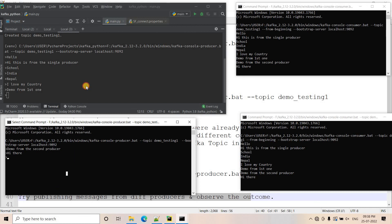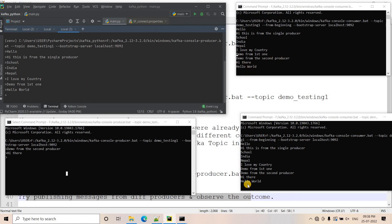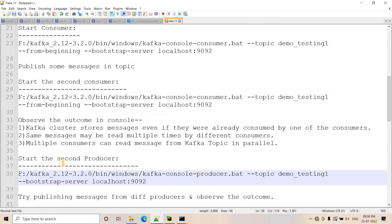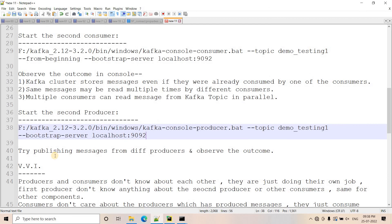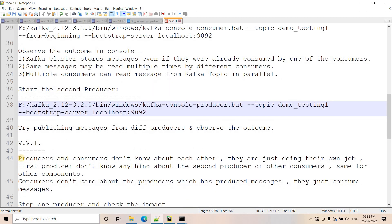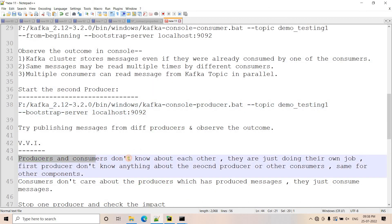From the first producer I type 'hello world' and hit enter — you will see 'hello world' appearing in both consumers as well. Here are the important conclusions from this scenario.